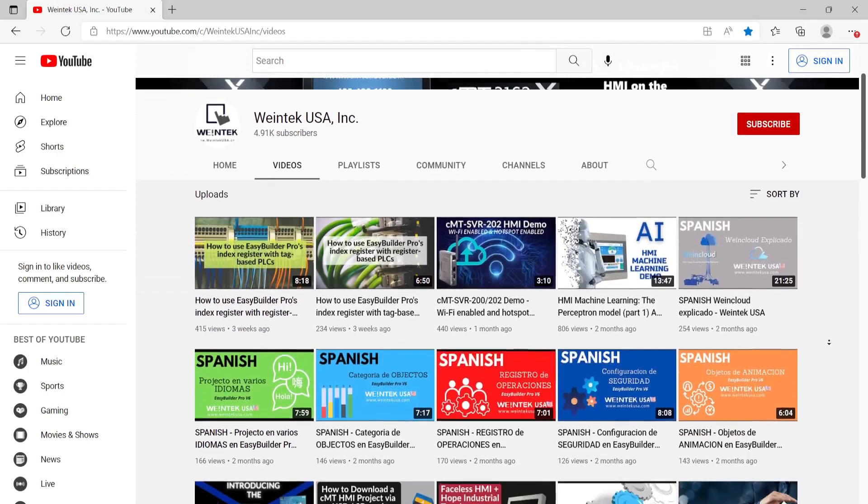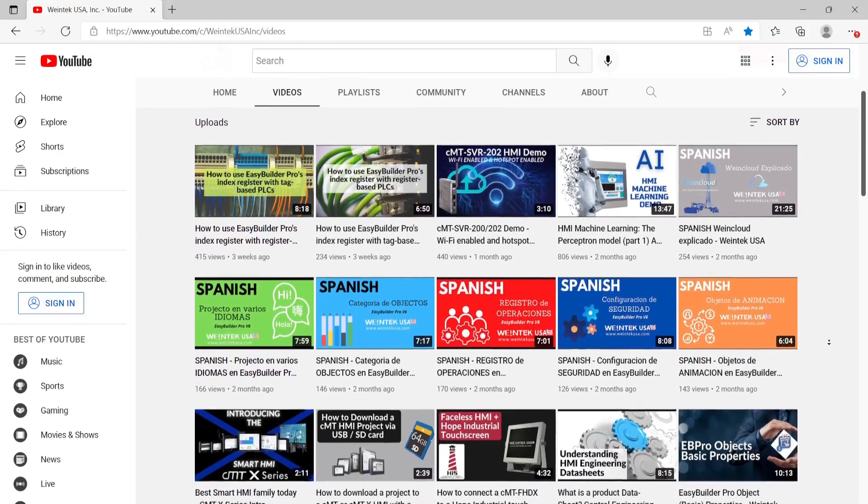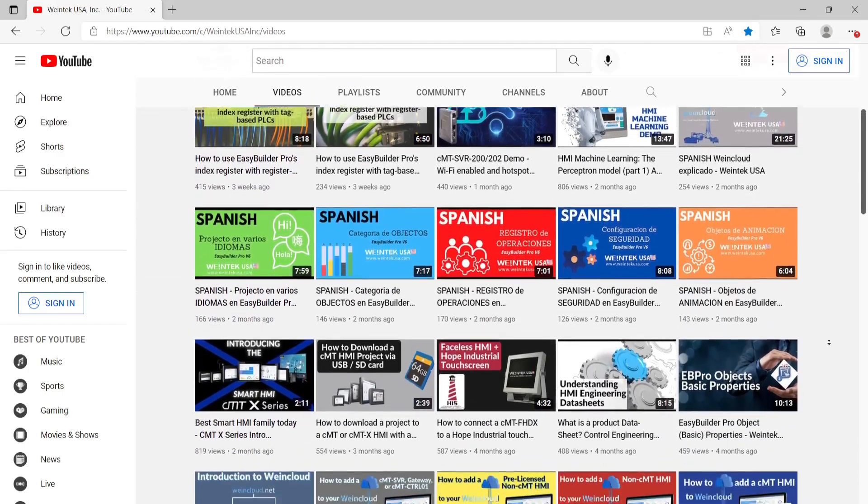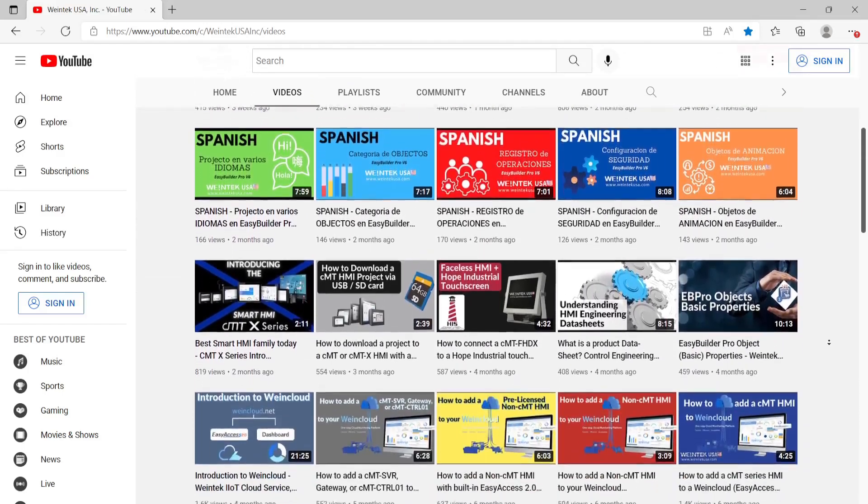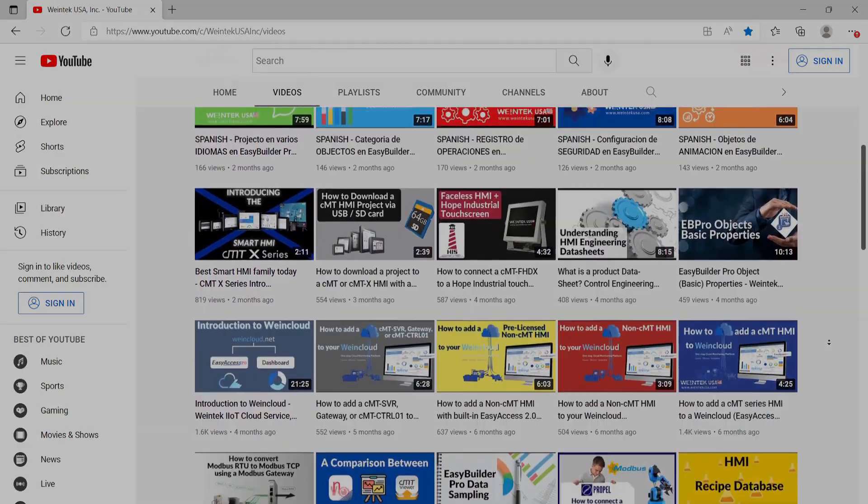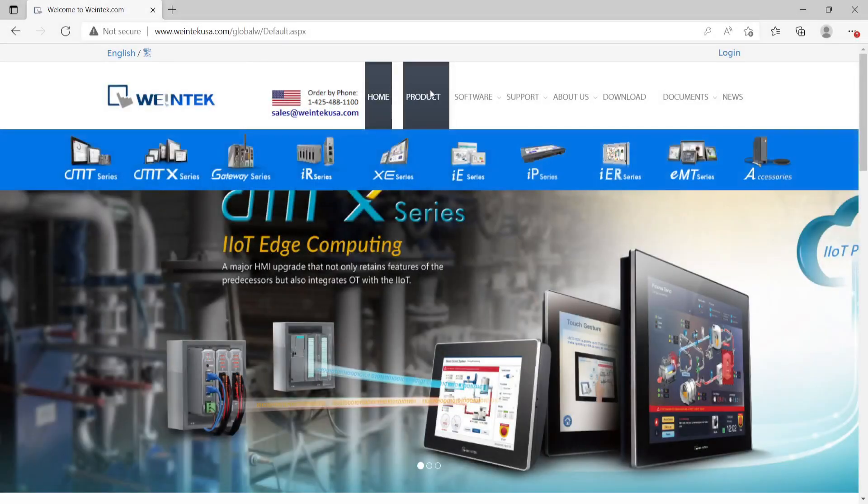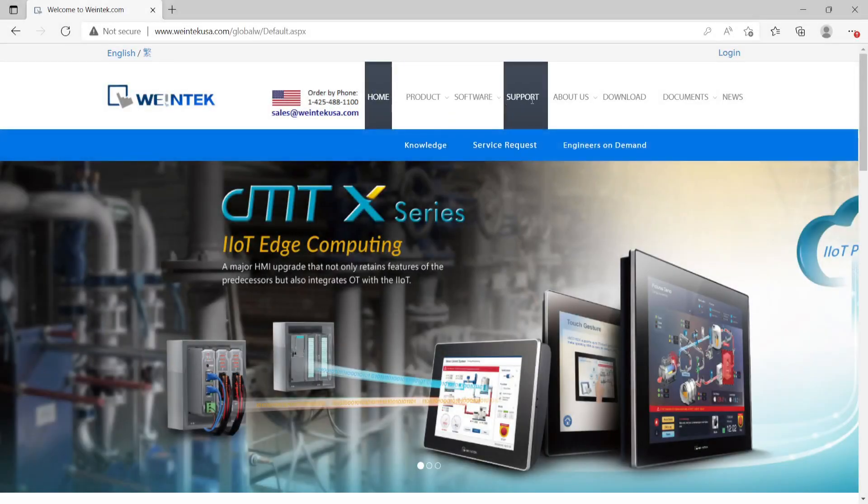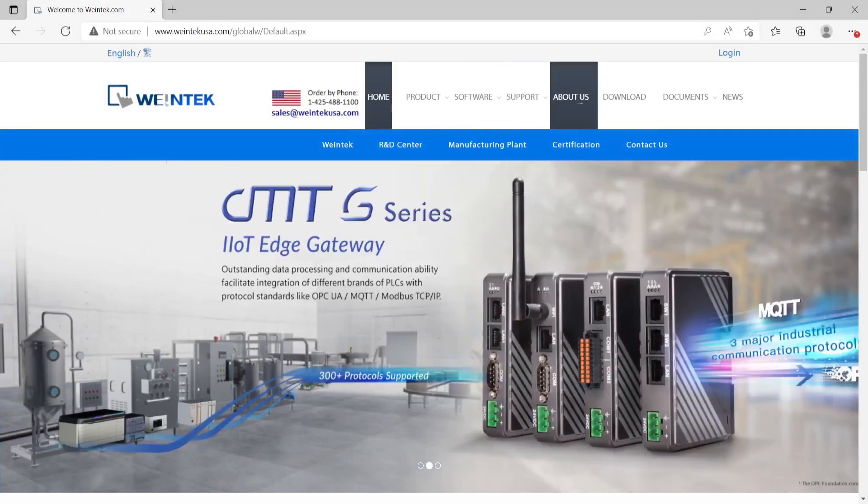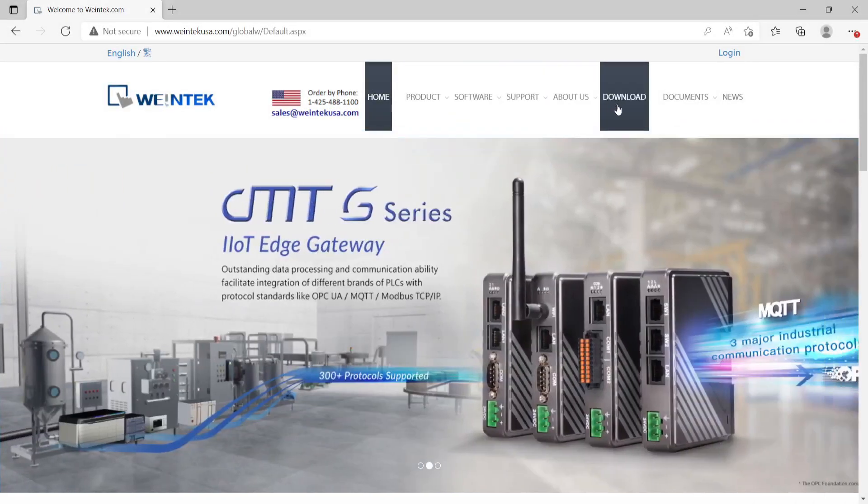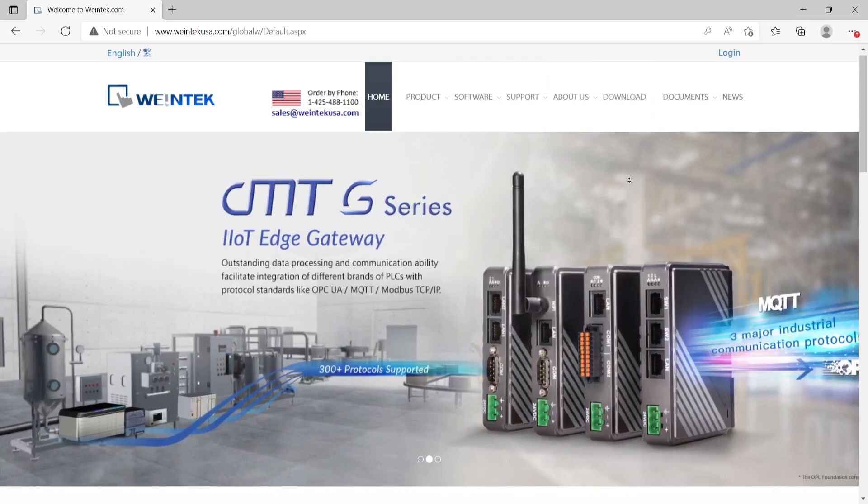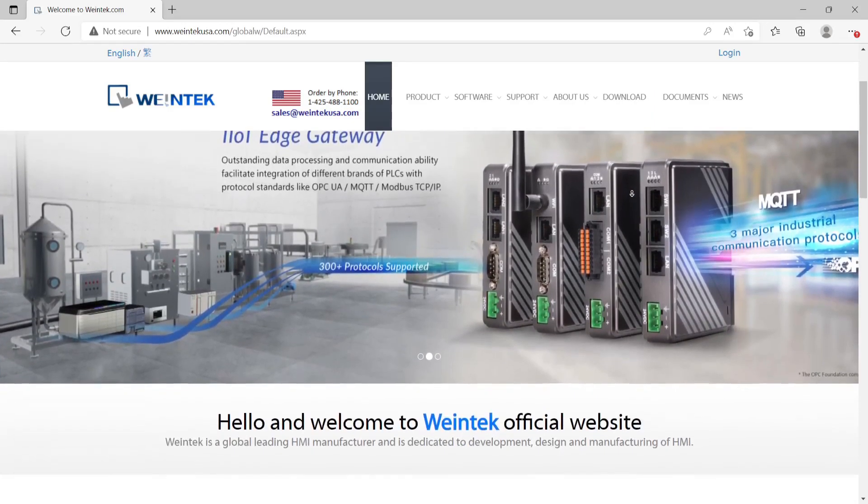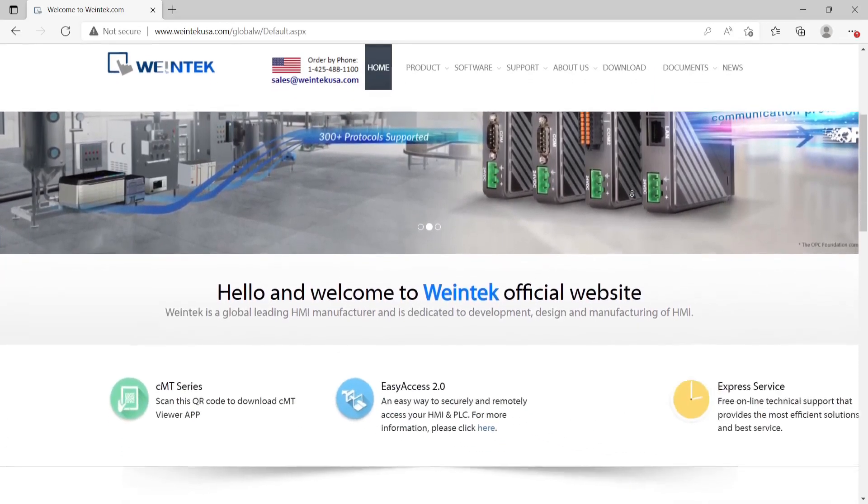If you found this video helpful, be sure to check out our channel where we have more hardware and software tutorials. You can also visit our website at WintechUSA.com to get the latest software downloads, view our official documentation, and more.